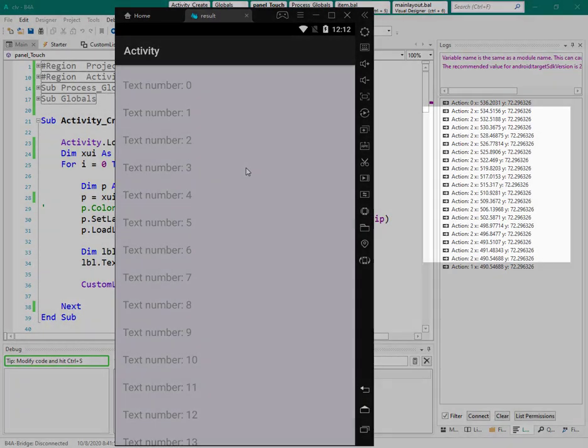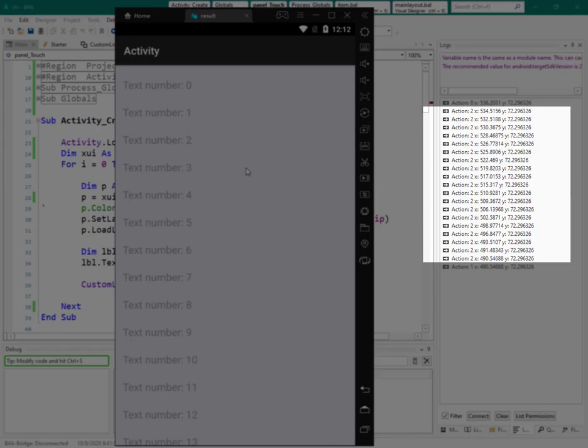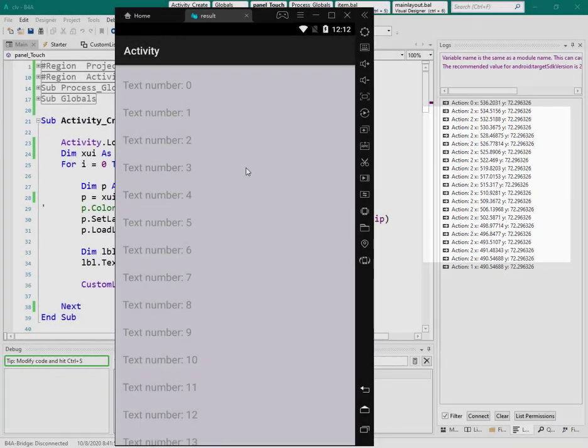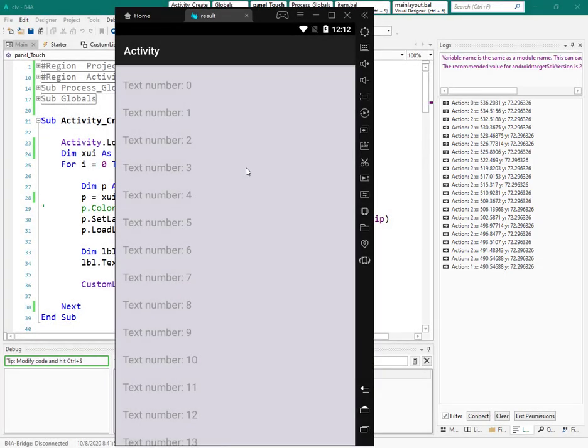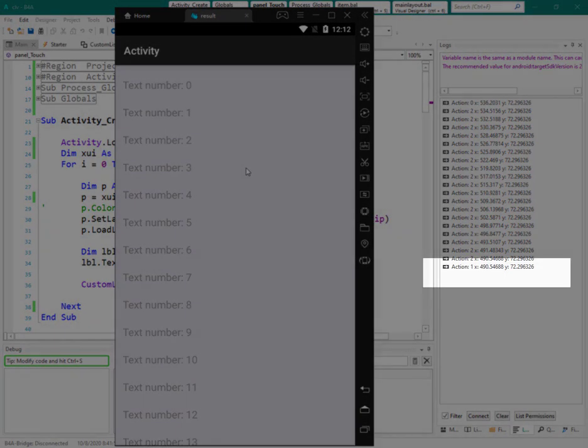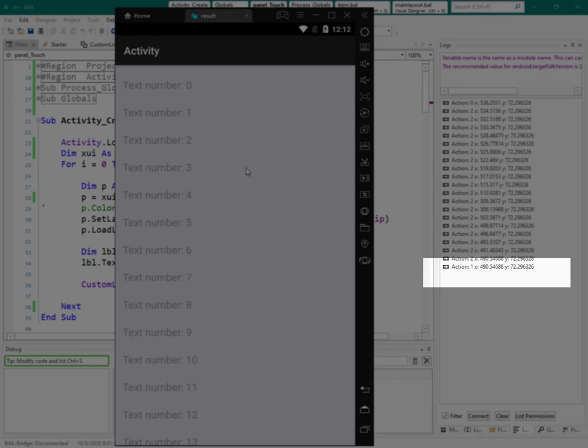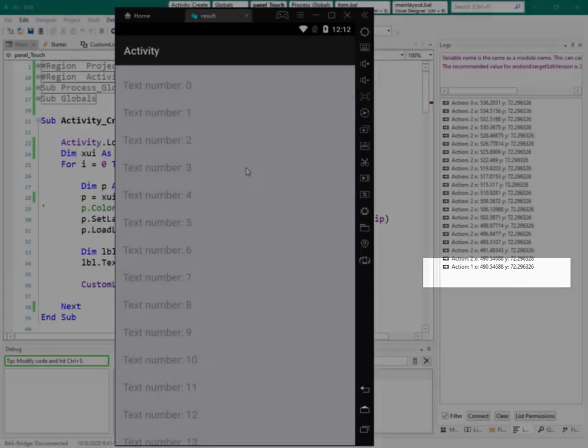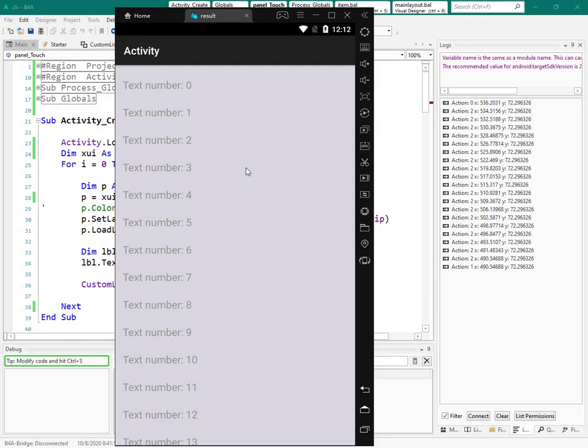While dragging, action returned 2. And when I removed my finger, action returned 1 and the x was 490.